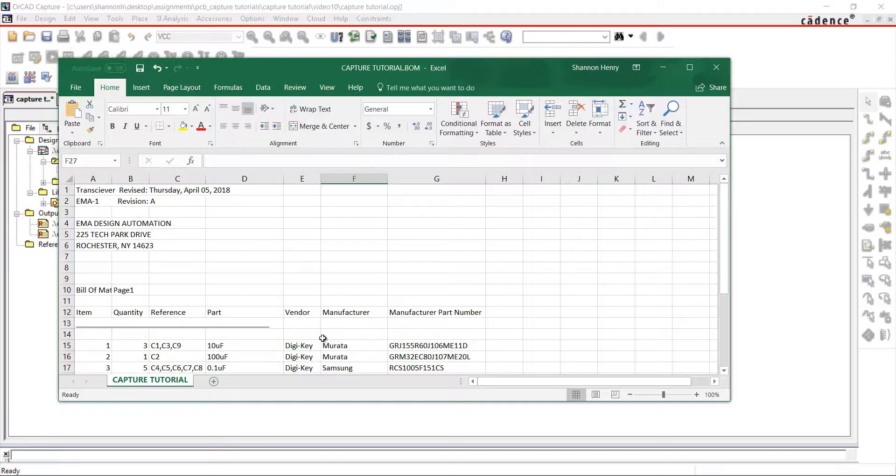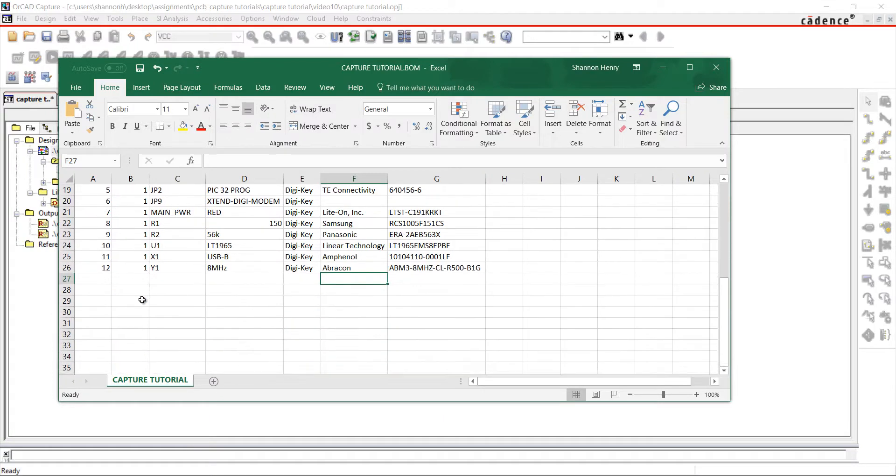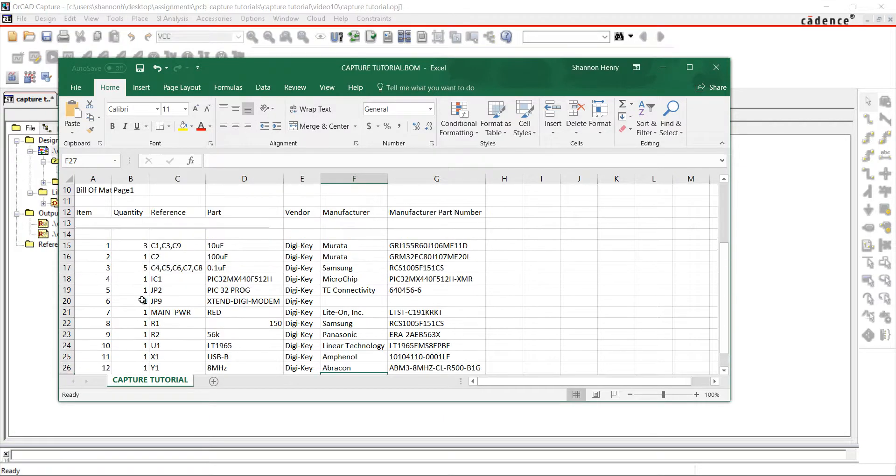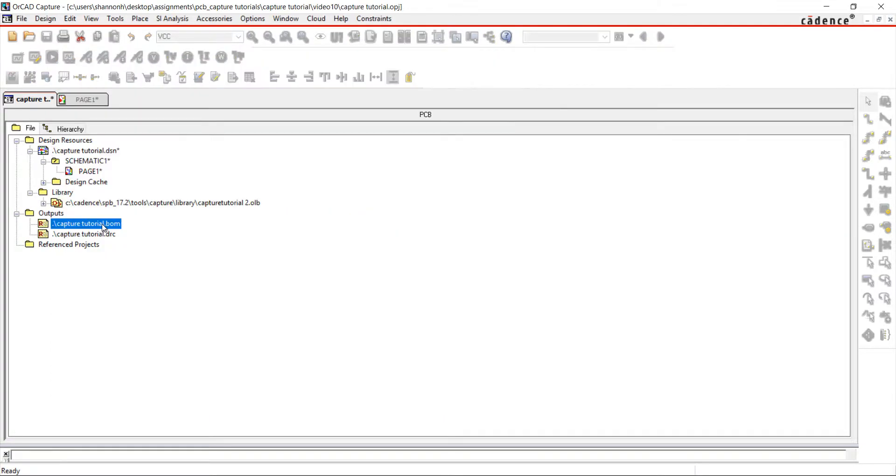An Excel file is opened with all the information specified. You can also view the bill of materials in the project directory outputs. Join us in the next video where we will create a smart PDF of the schematic.